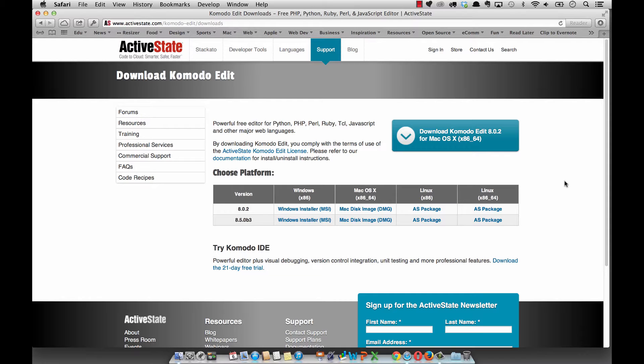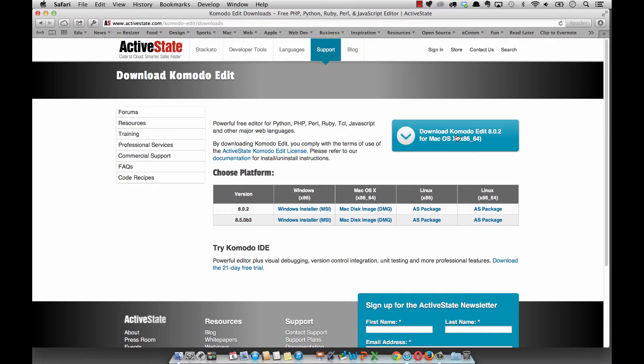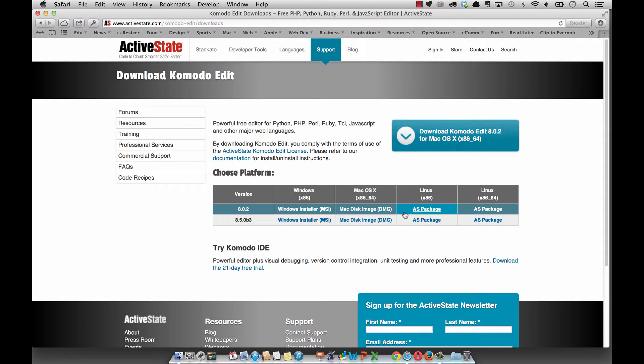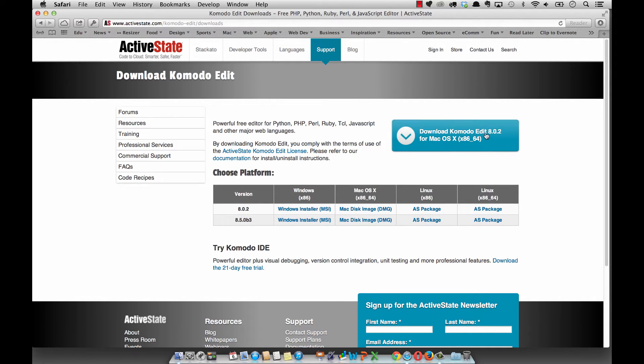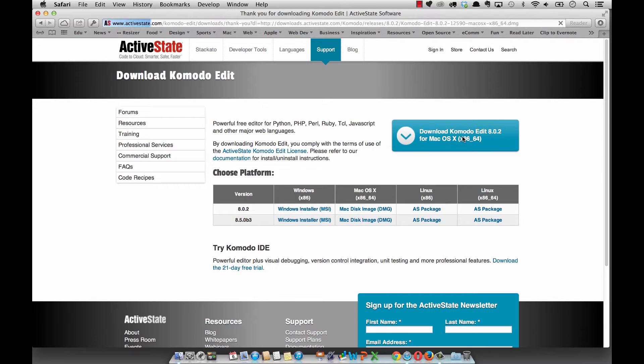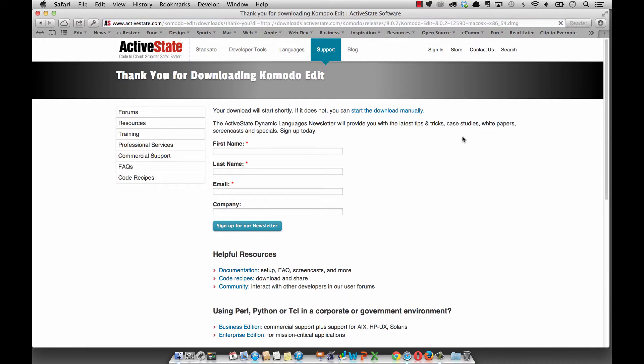I'm over at ActiveState.com/Komodo-edit in the downloads section. Depending on your operating system, you might see a download button here for Mac, Windows, or Linux, or you can choose one of the other packages below. They even have a beta version 8.5 if you really want to, but I'm going to work with the current version 8.02.